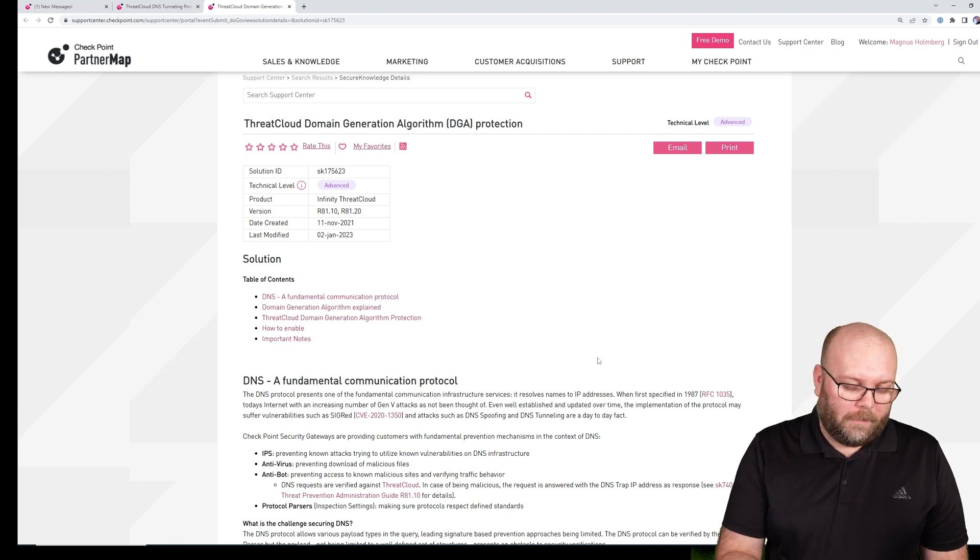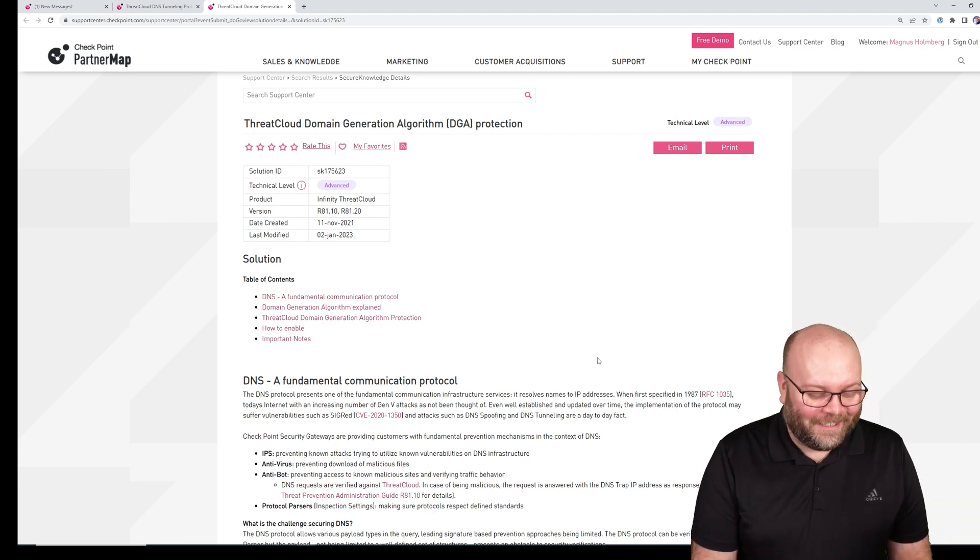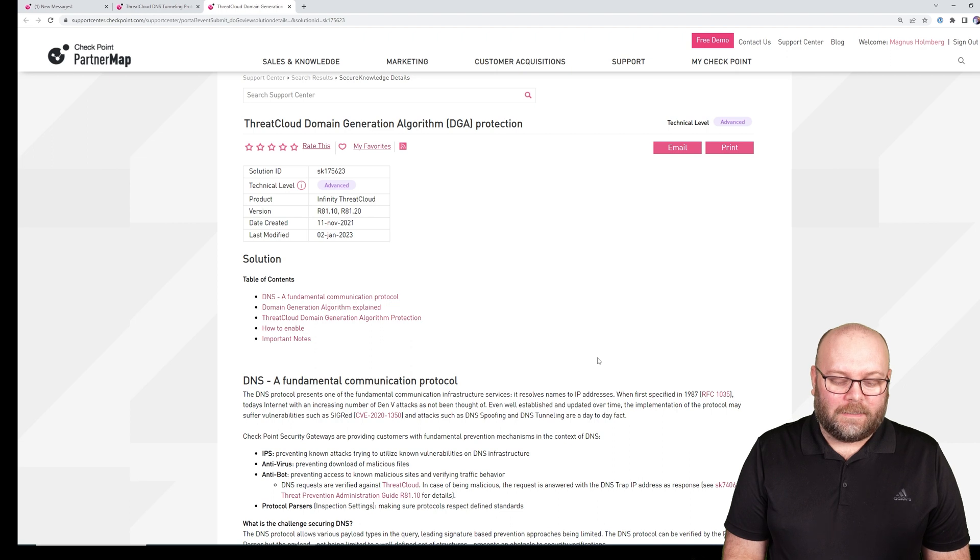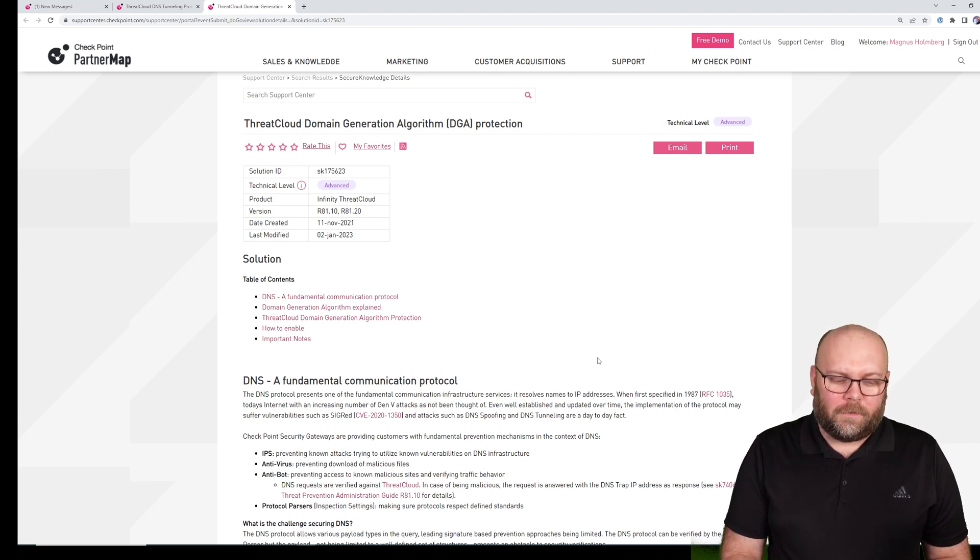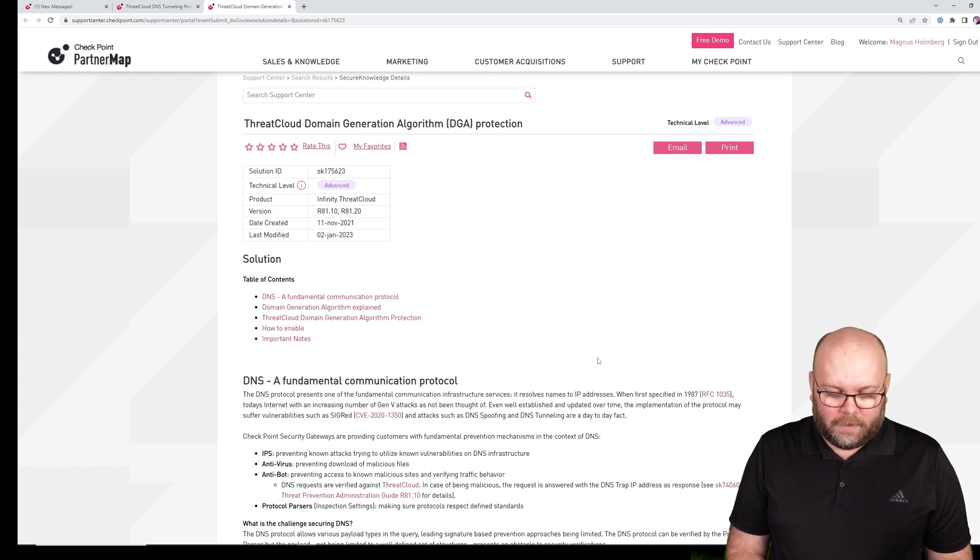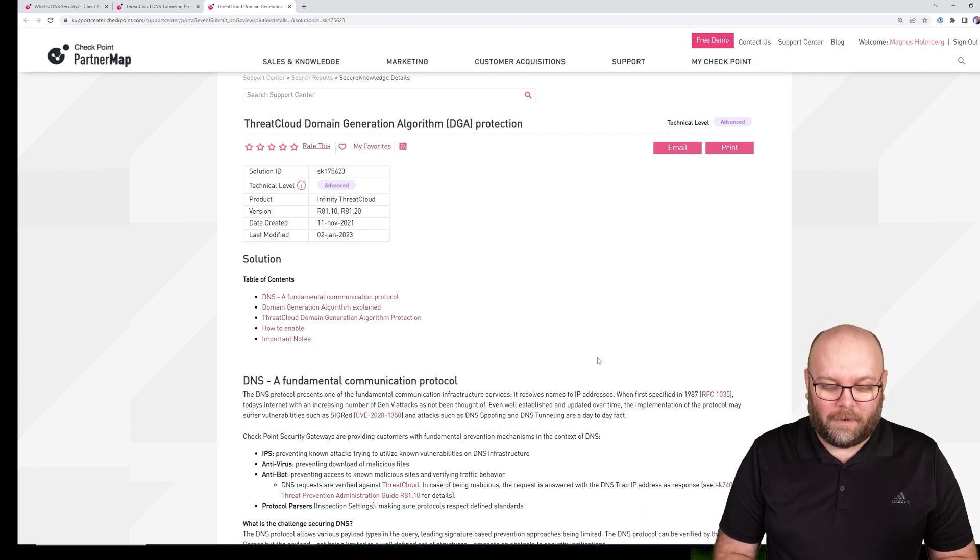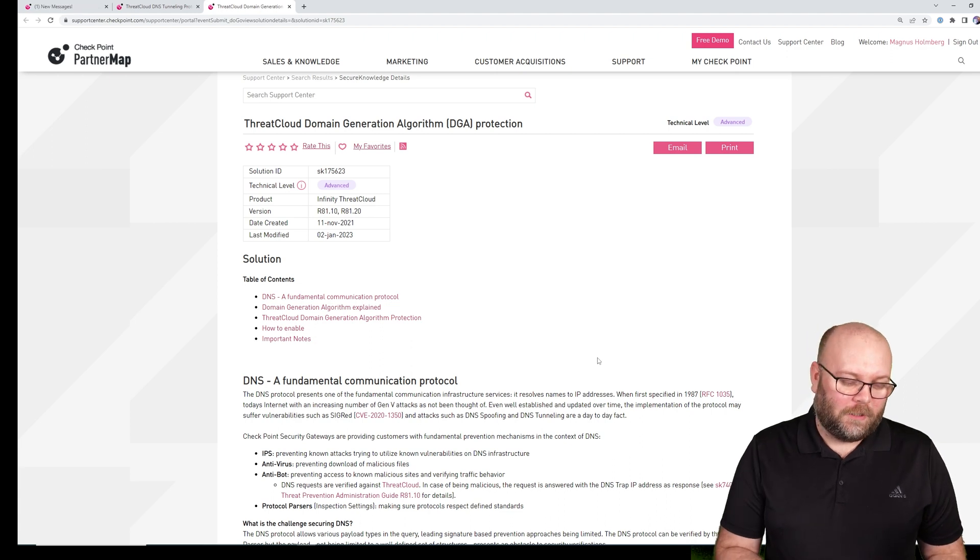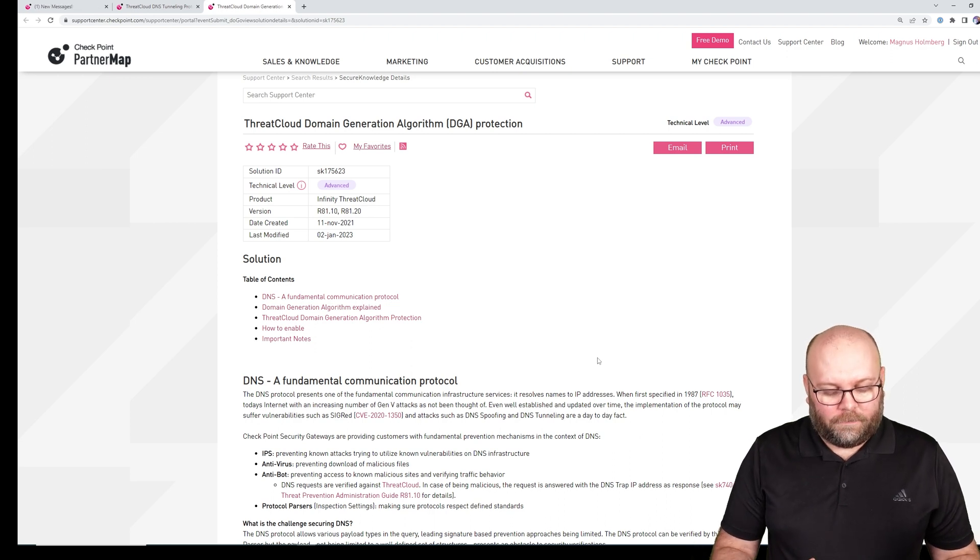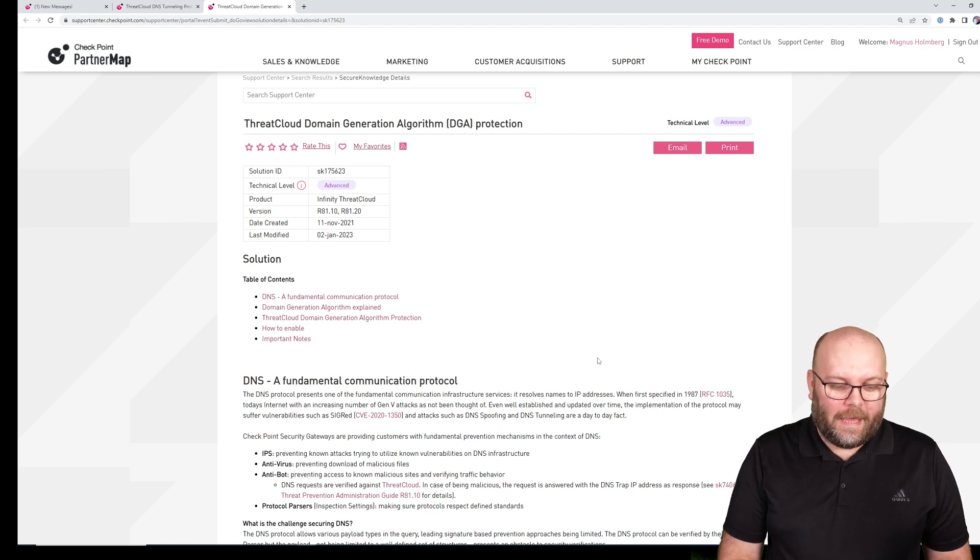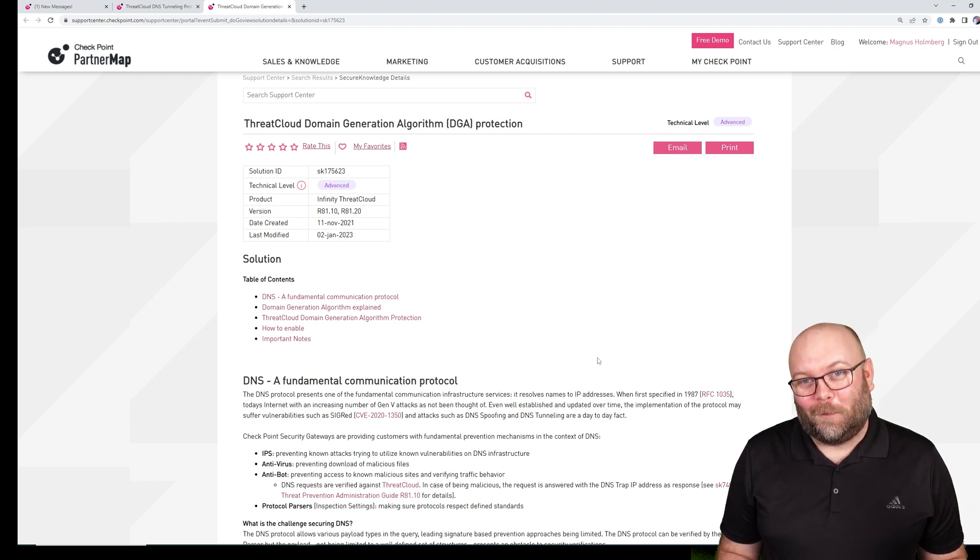You can participate with the threat cloud and share data about attacks you're experiencing and the patterns you see. Then they use some fancy stuff within the threat cloud and send out information to all the gateways. The security community gets information and the gateways get updated automatically and can protect against this stuff, if we simplify it a lot. But that's how it works.